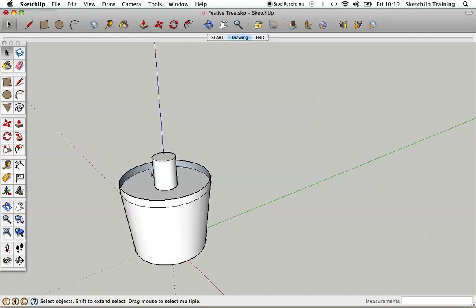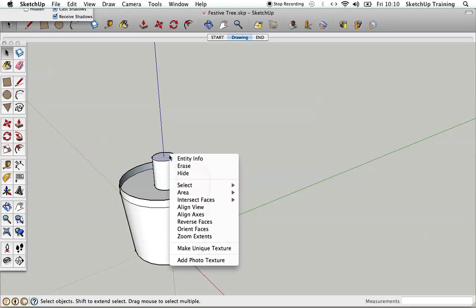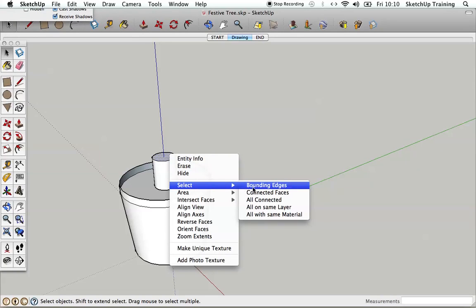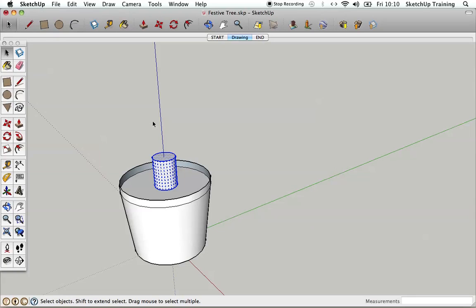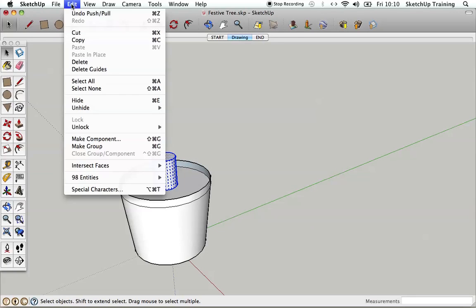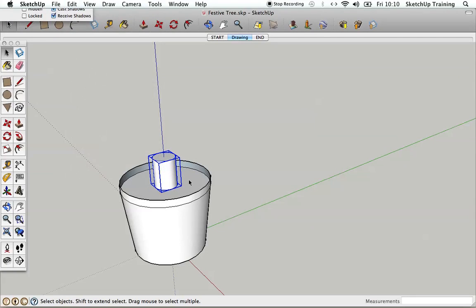I'm going to hit the select tool, click the top surface, right-click, select 'All Connected' again, and group it — Edit > Make Group. So now I've made a group of the trunk.